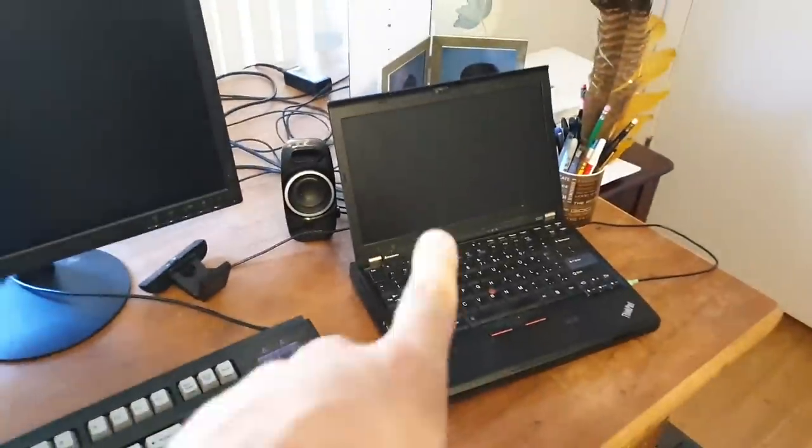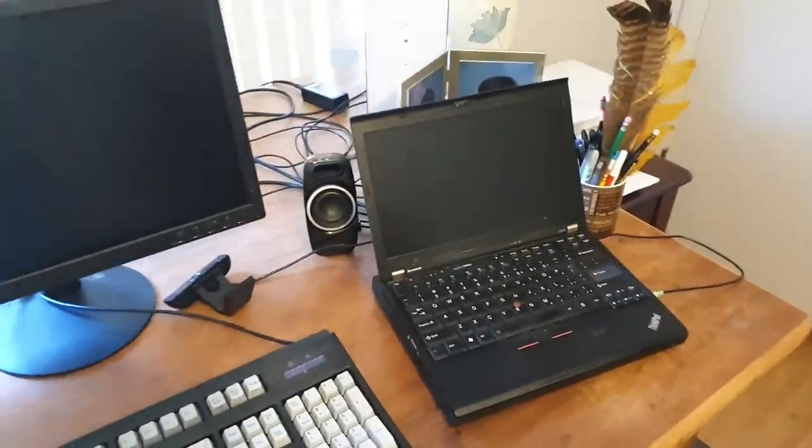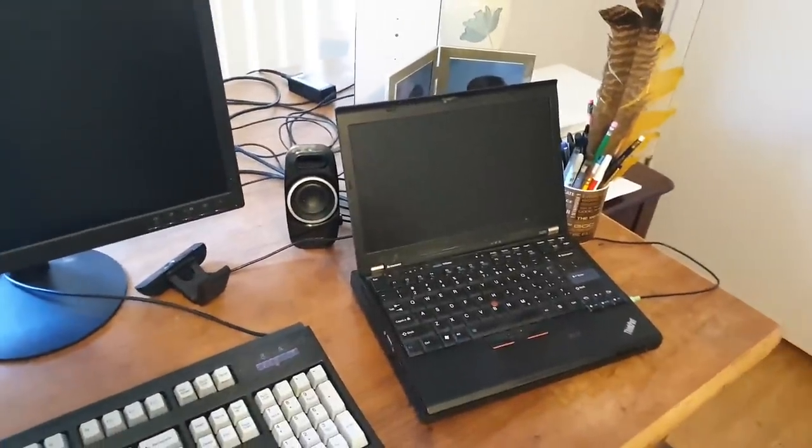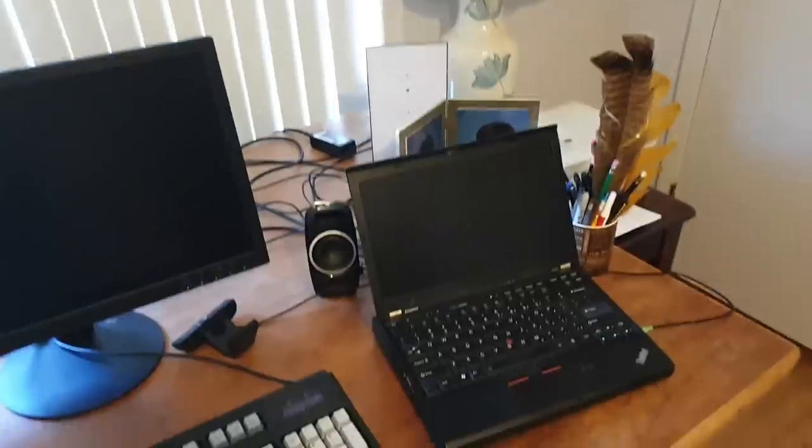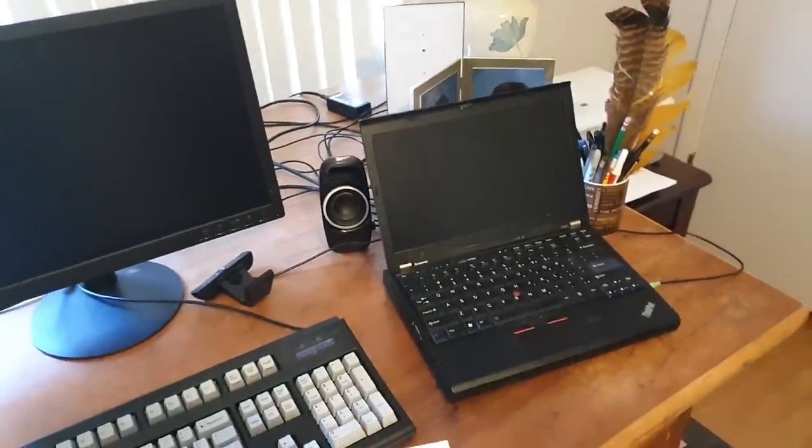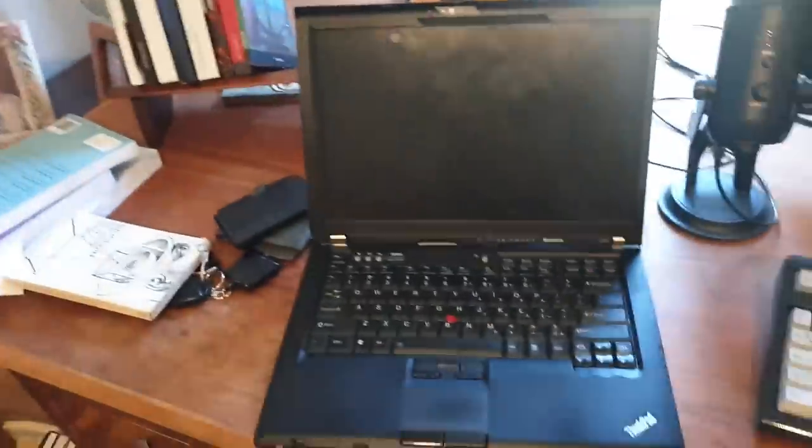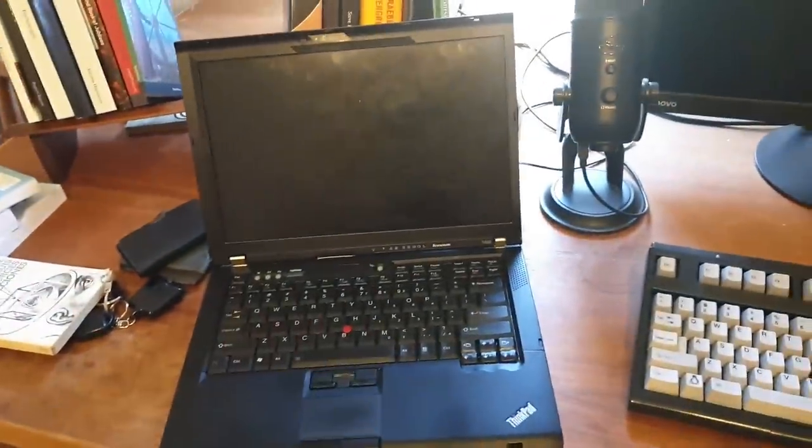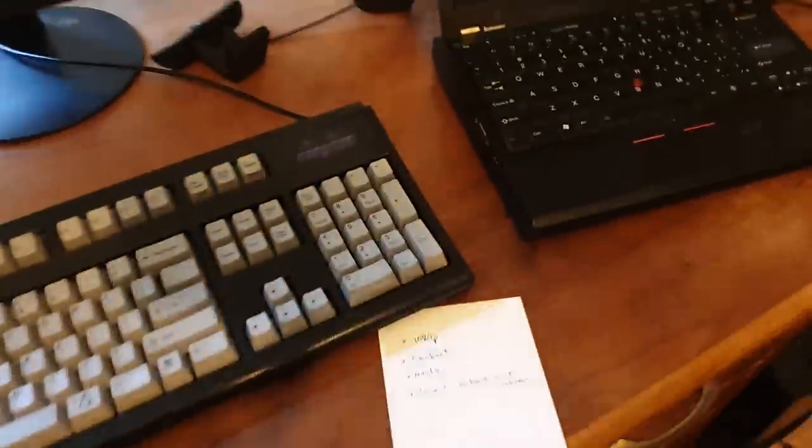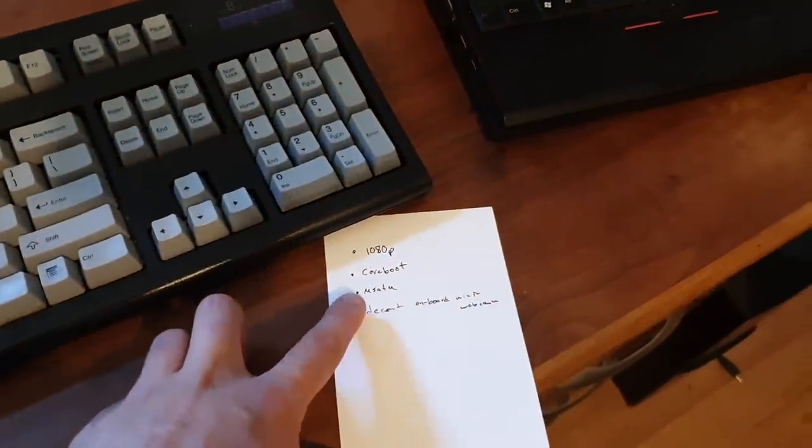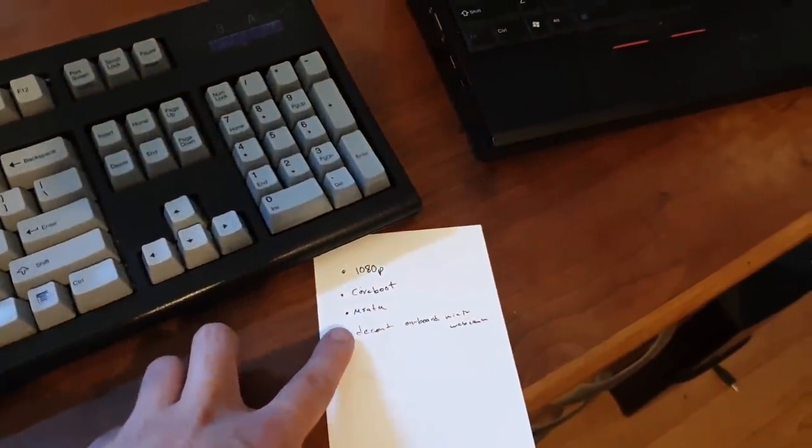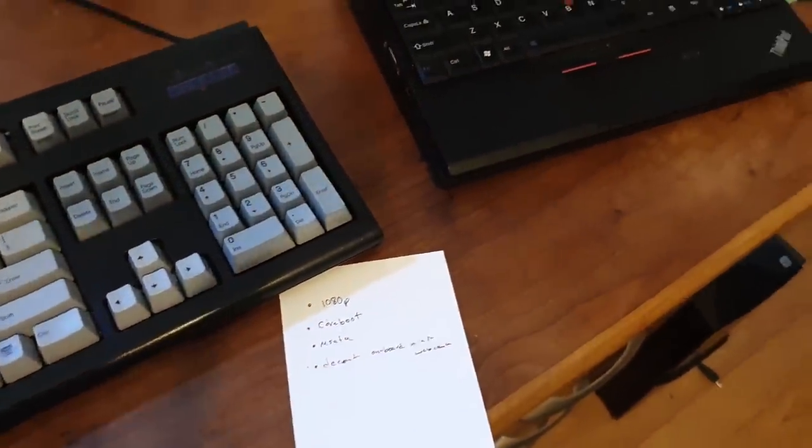core boot, it would be nice to install core boot on a machine, or ideally Libra boot, but I know that there's basically, you have to have something as old as this to have a Libra boot on it, mSATA would be nice to have extra hard drive or 4G adapter, and lastly,